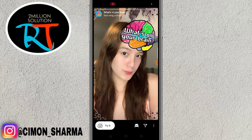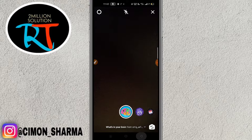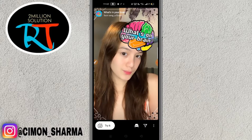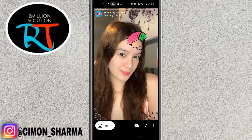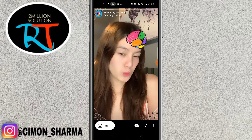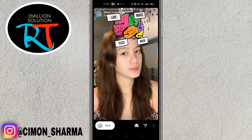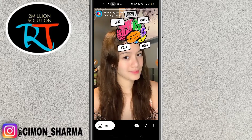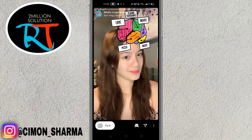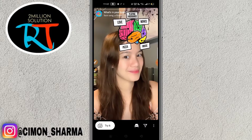I hope this video will absolutely help you out to get the 'What's on Your Brand' filter. Make sure to subscribe to the channel and thanks for watching.